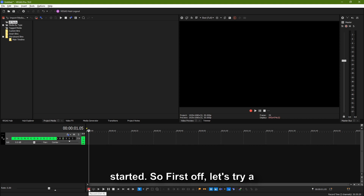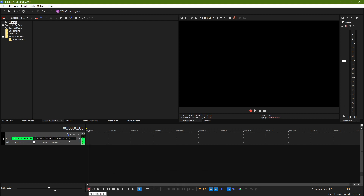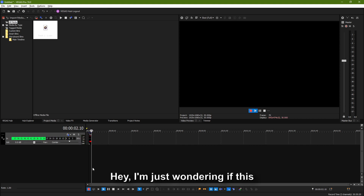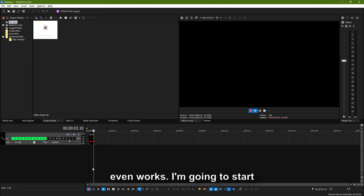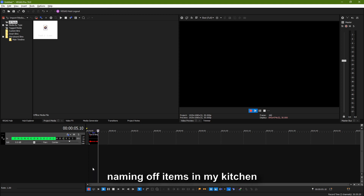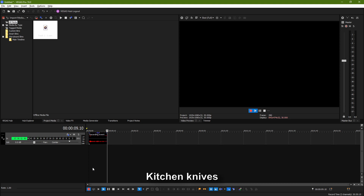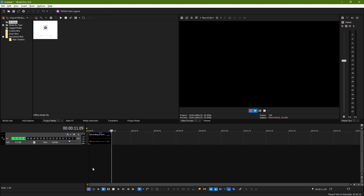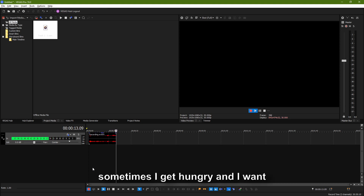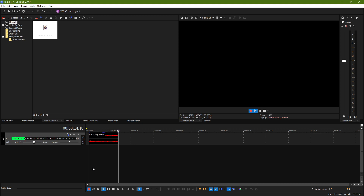So first off, let's try a test. I'm just wondering if this even works. I'm going to start naming off items in my kitchen. Refrigerator. Kitchen knives. Sometimes I get hungry and I want to eat a snack.